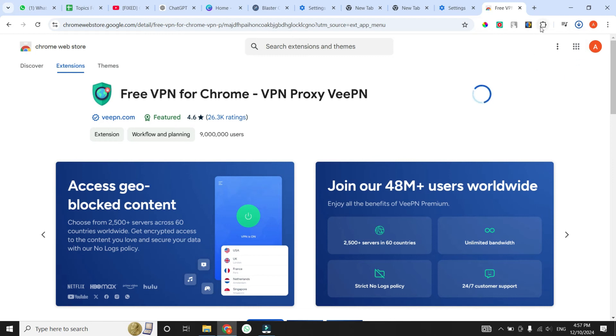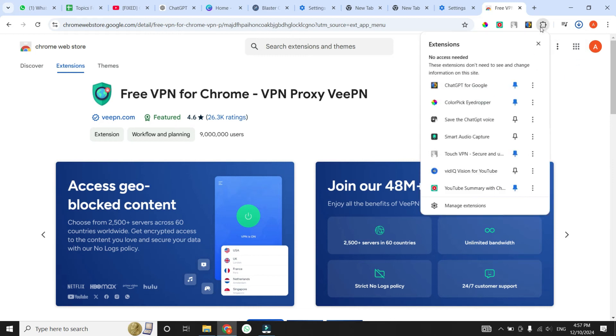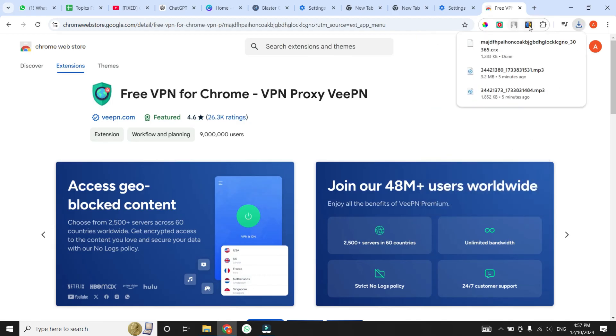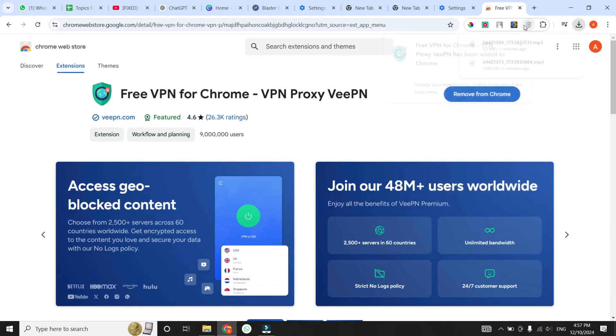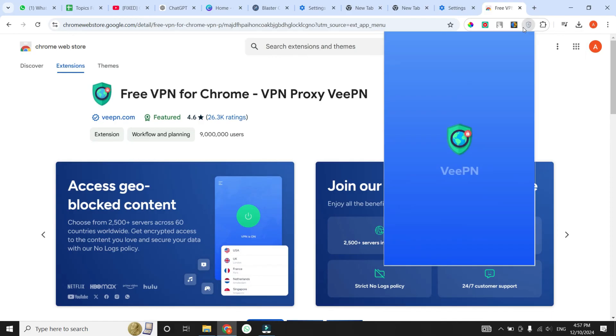Once the VPN extension is installed, connect to the VPN and check if the issue is resolved. If it's still not working, don't worry. There's one last solution to try.